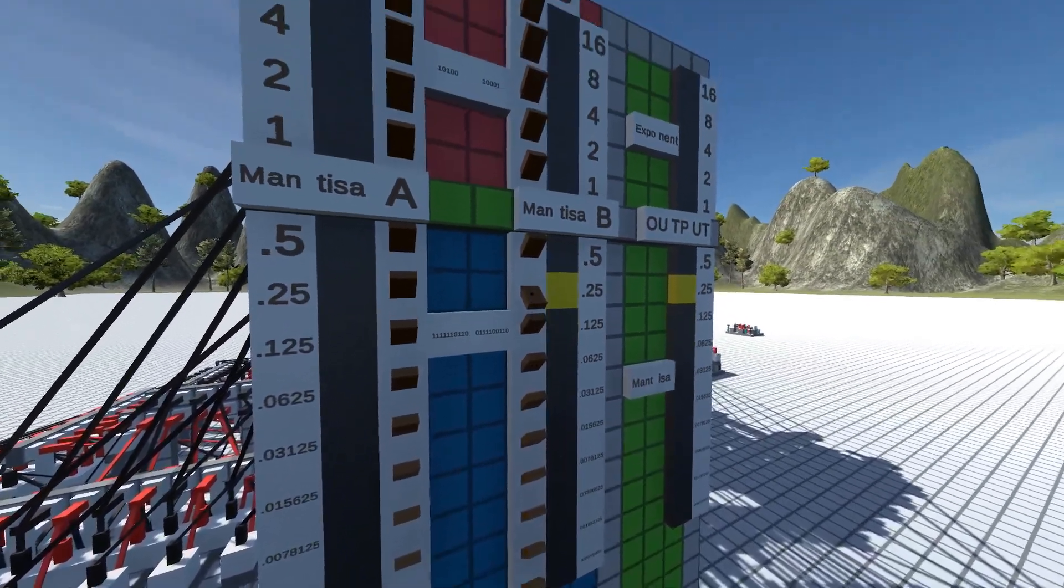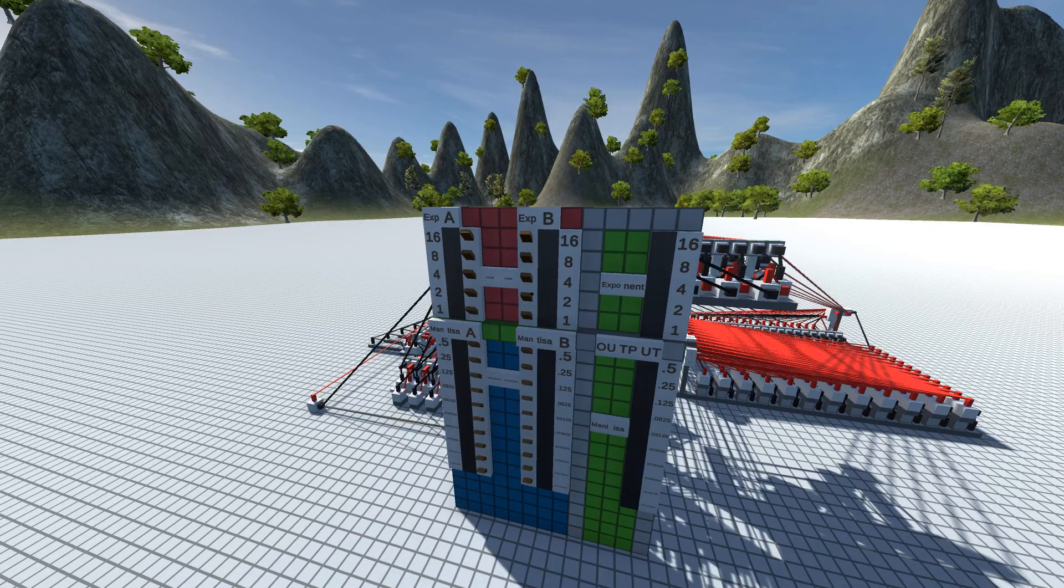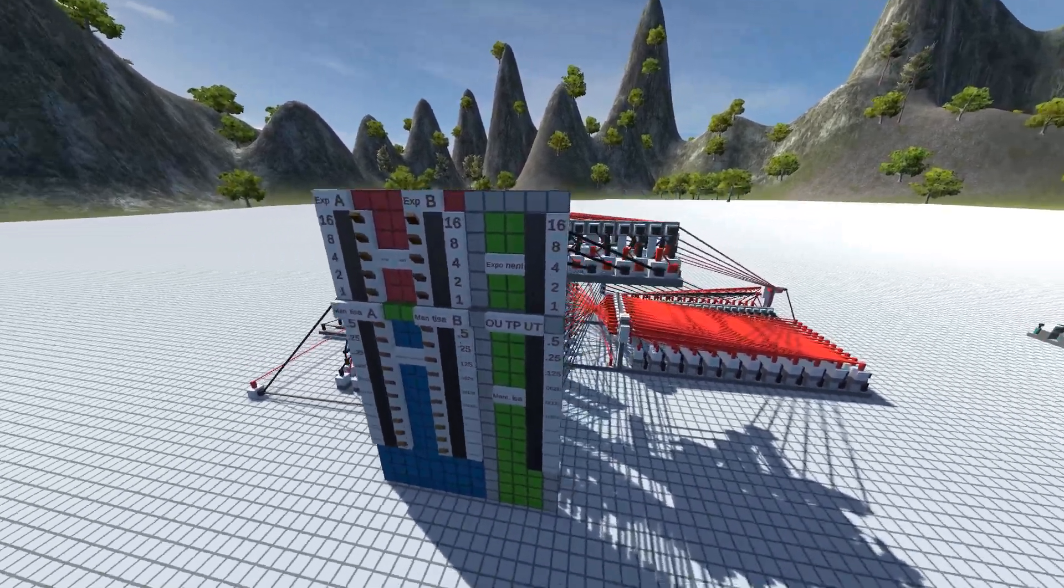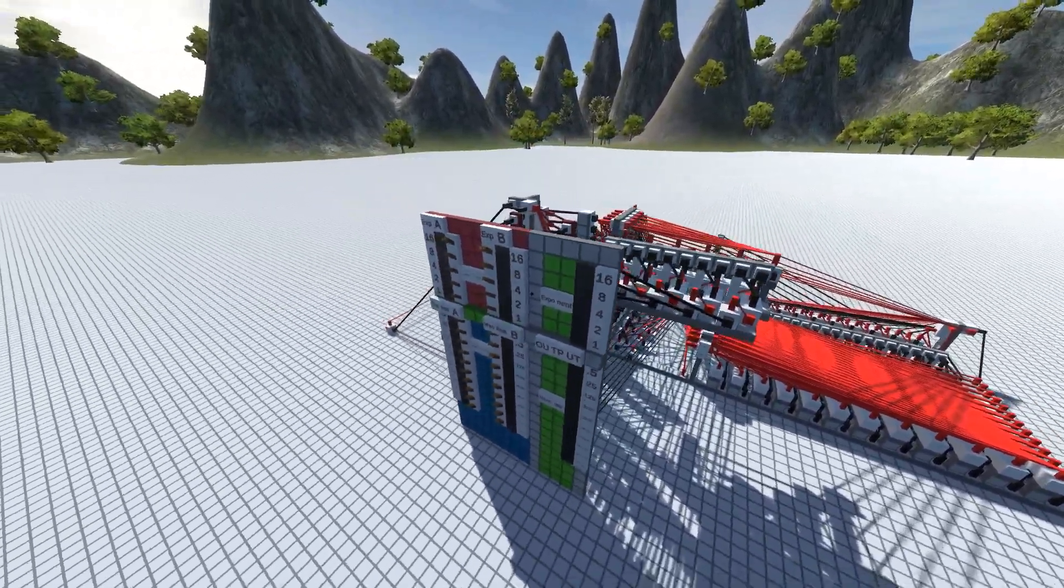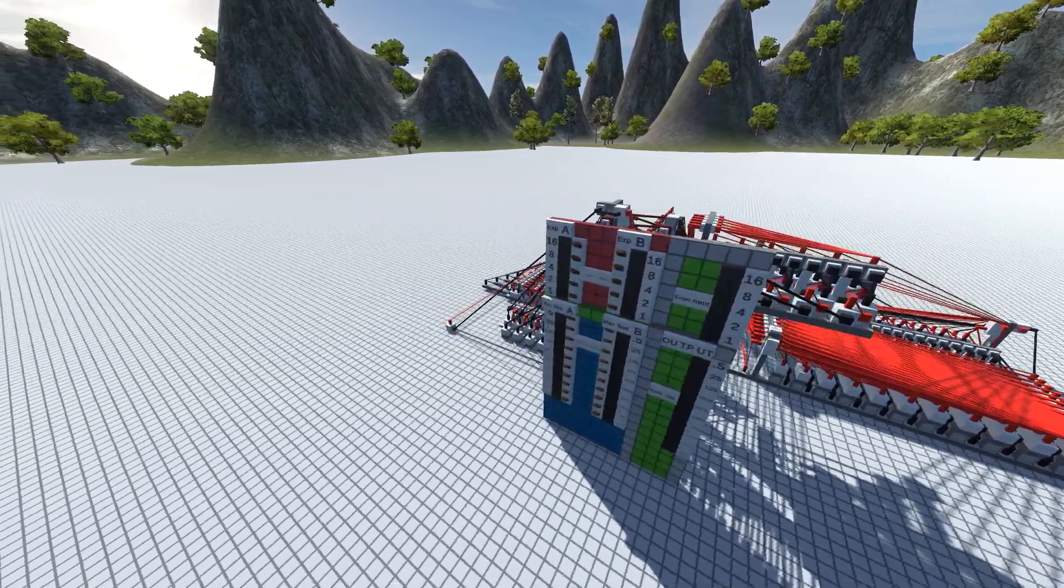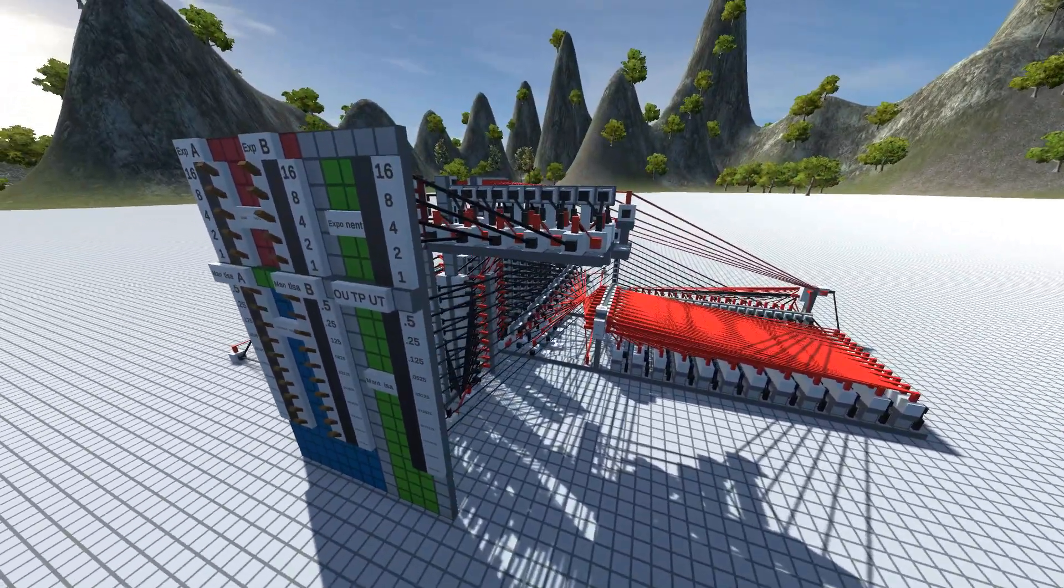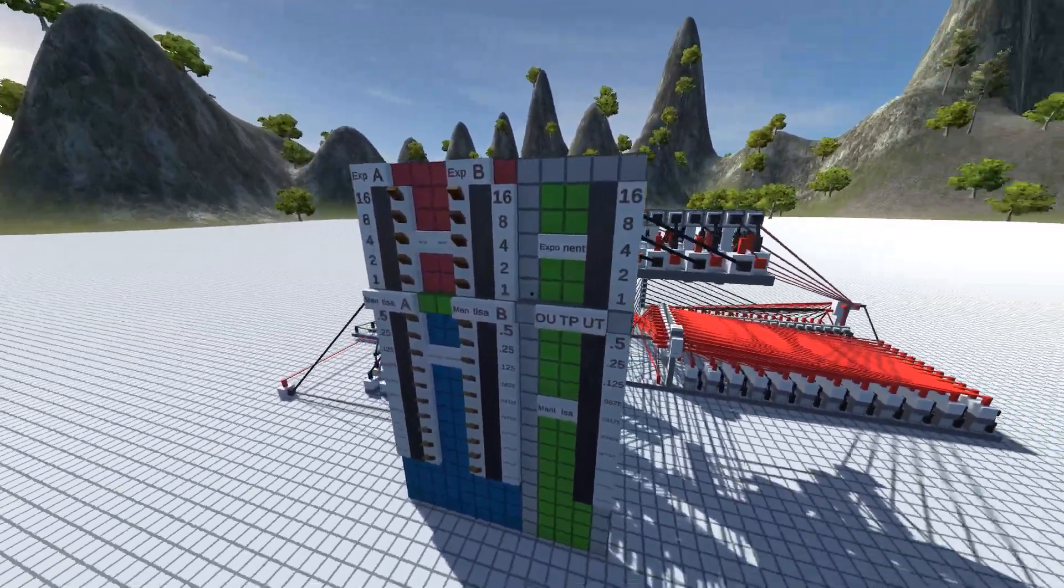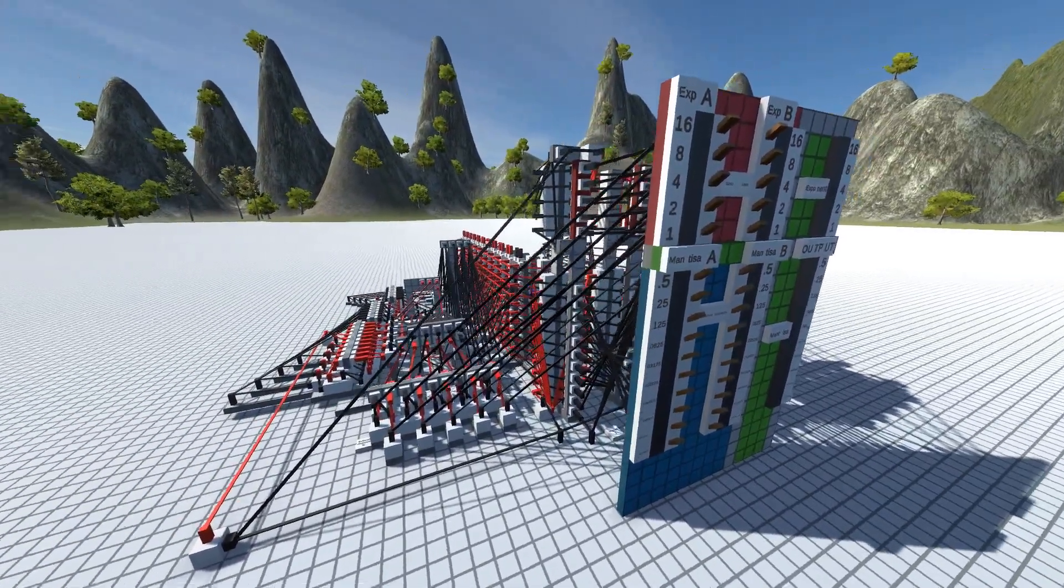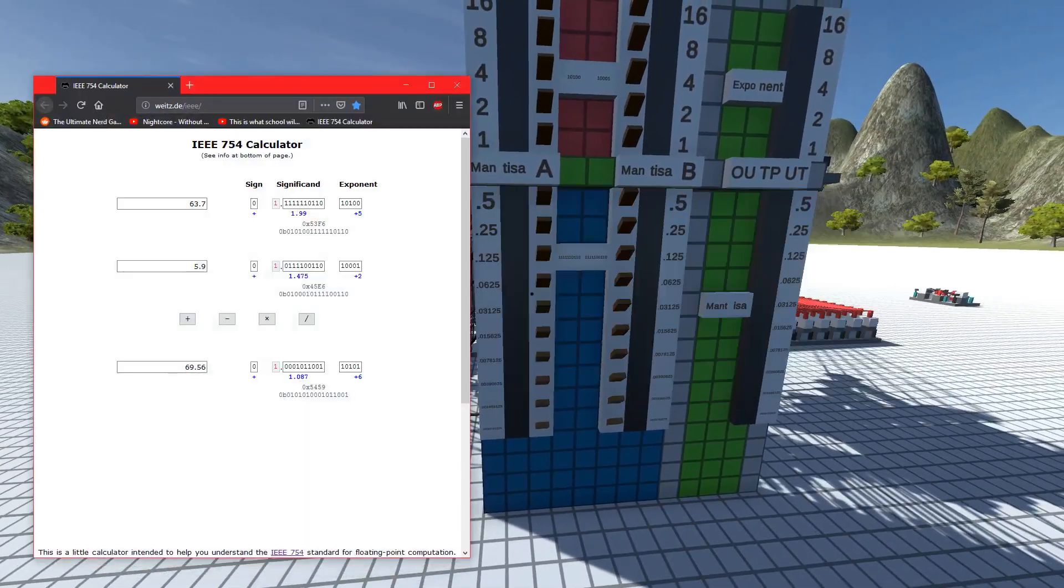I intend to make an improved version which will be full precision with 23 mantissa bits, 8 exponent bits, and one sign bit. That'll have much higher precision as an adder, subtractor, and multiplier for my CPUs. But yeah, I wanted to demo this cut-down version. I'm going to add one more number and then head out.